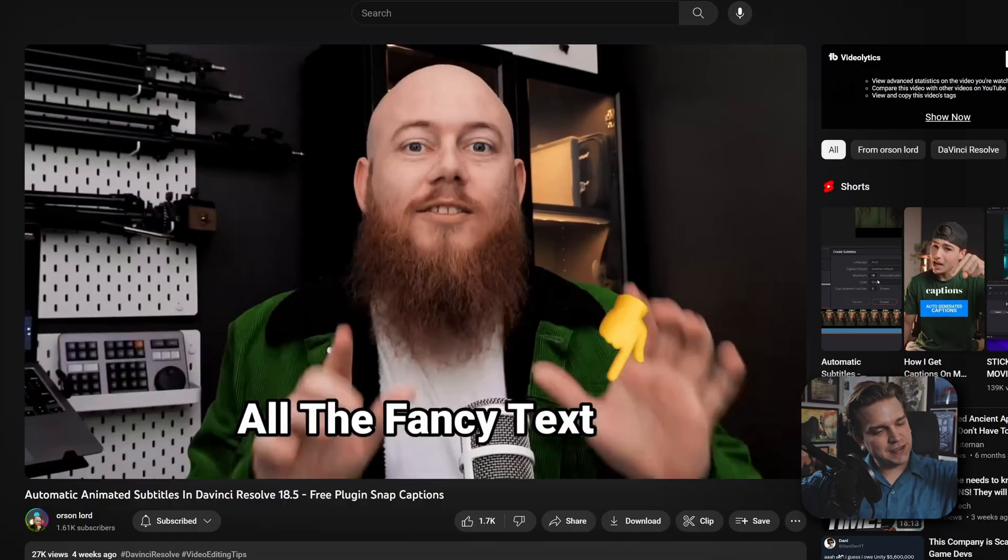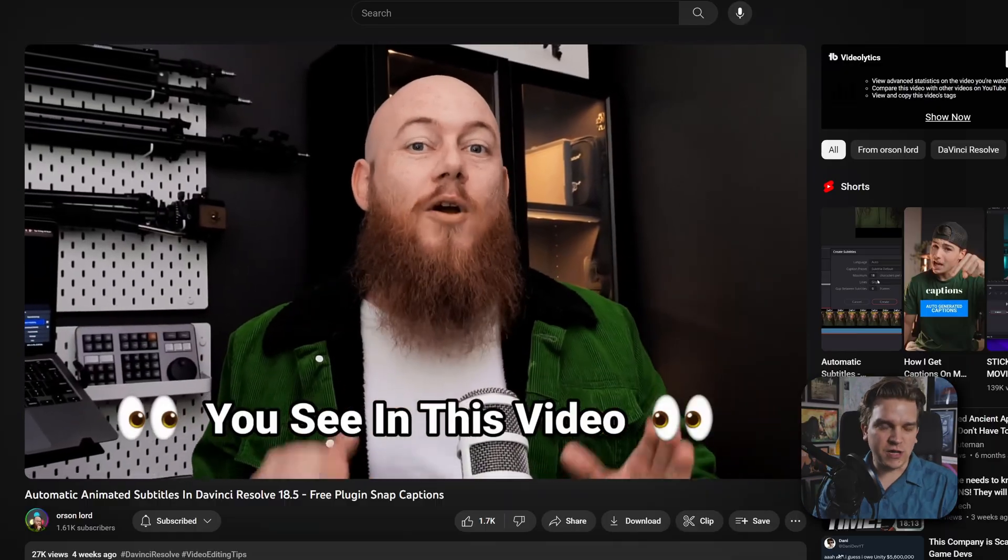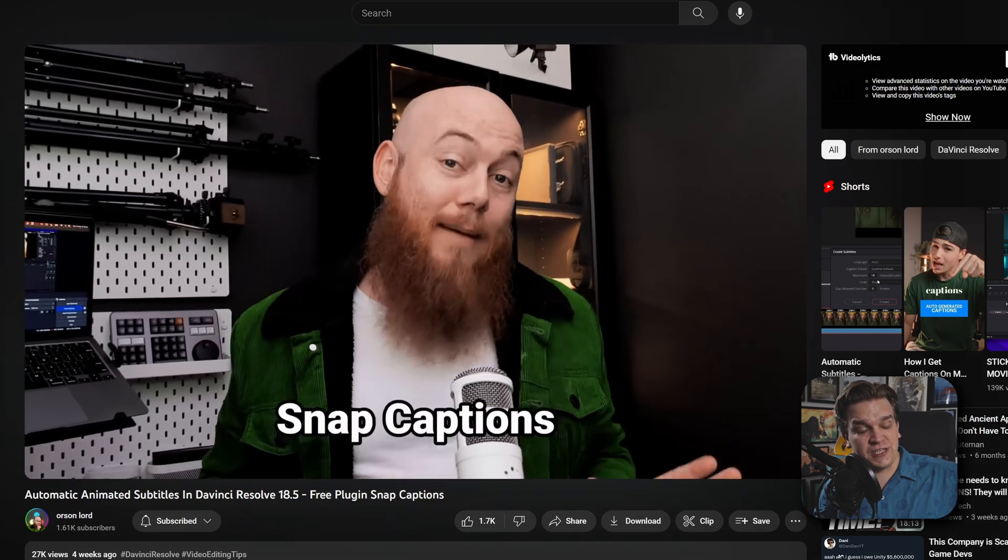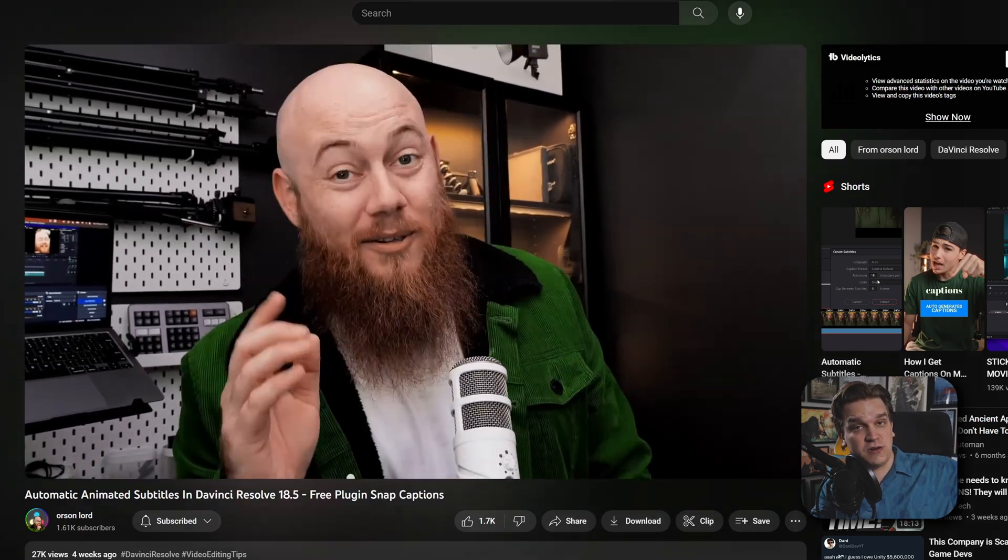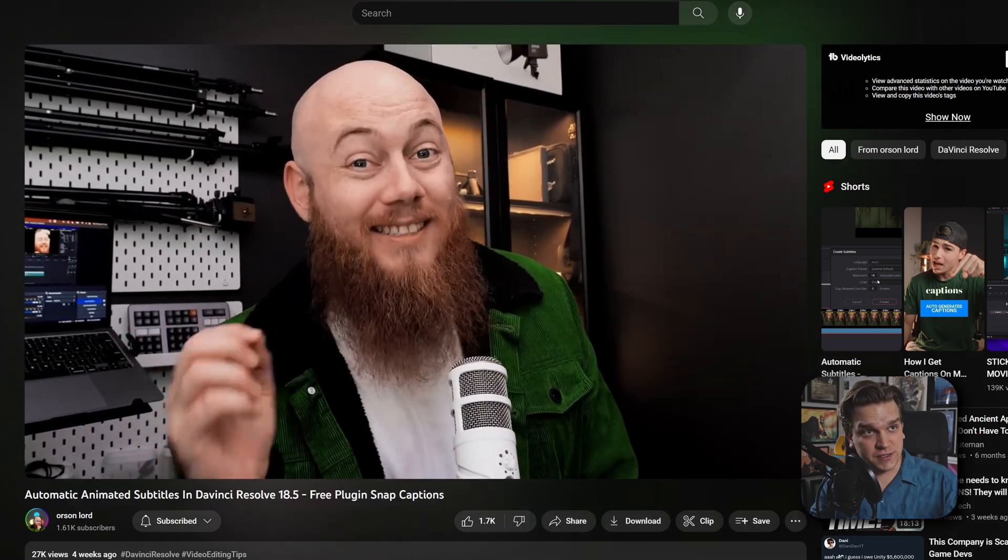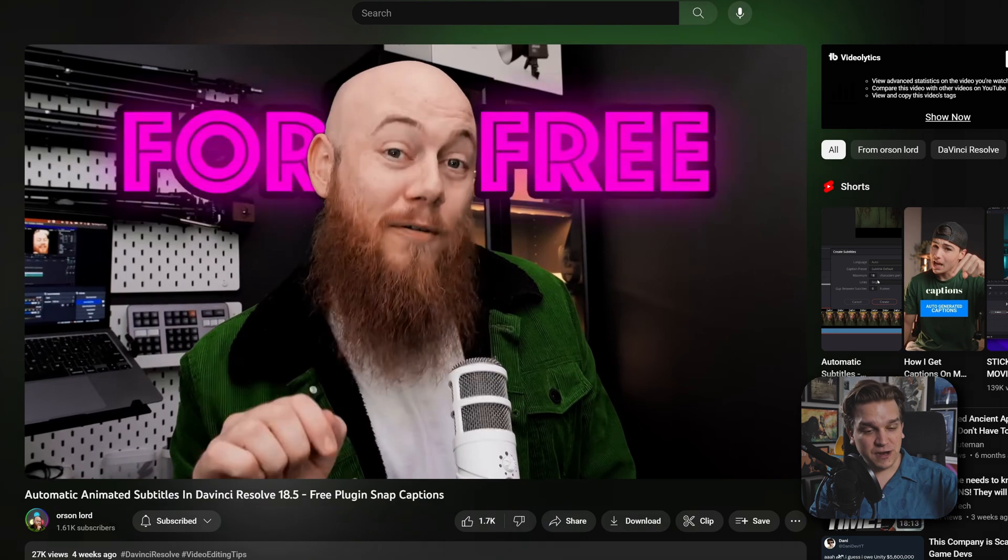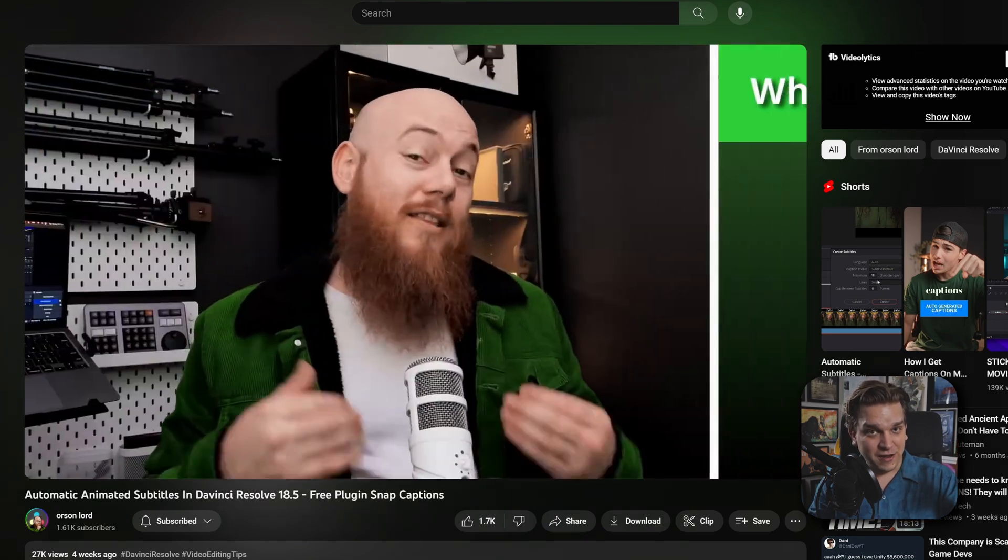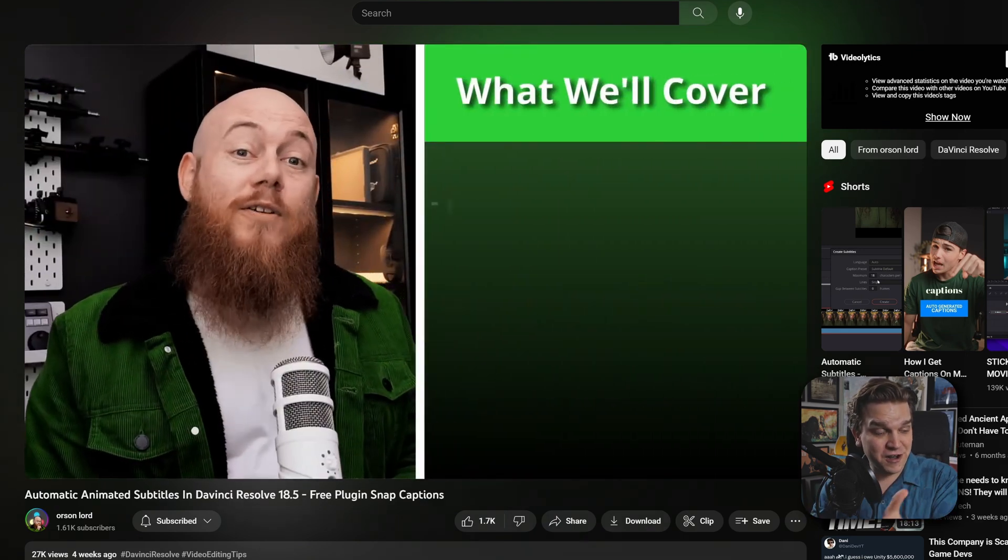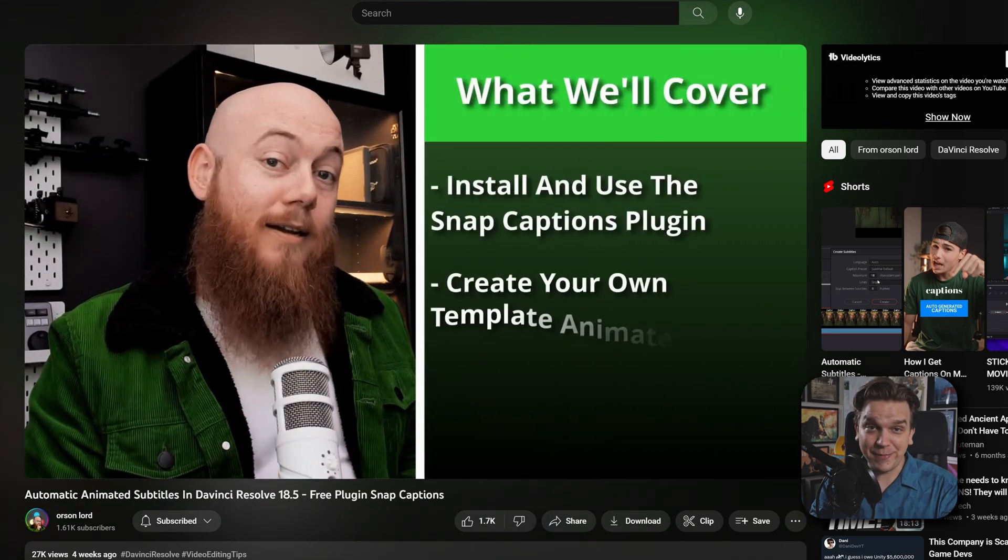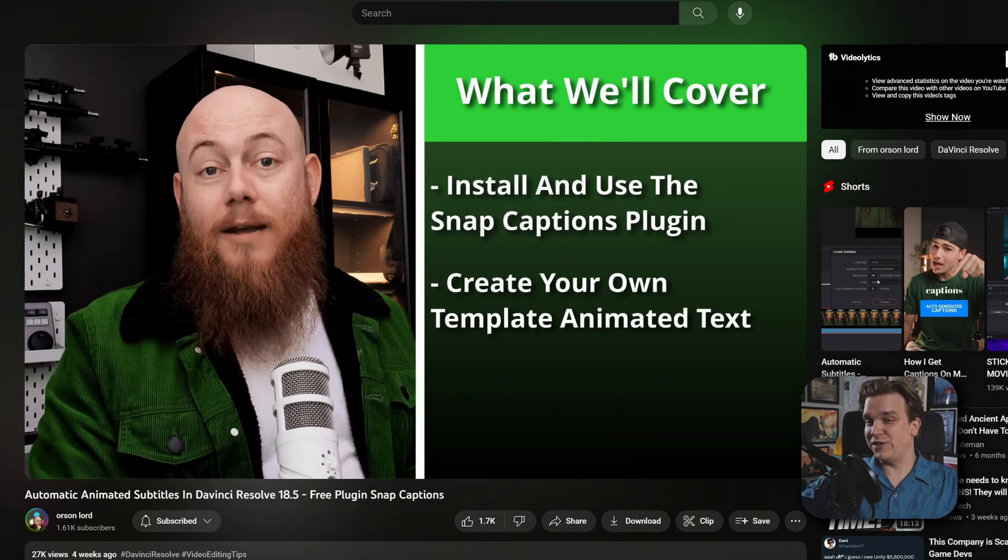Oh boy, I'm excited for this one. Okay, so this is Orson Lord. He runs a great YouTube channel. He's recently been doing a lot more DaVinci Resolve stuff. And today we're going to talk about a new free product he has created called Snap Captions.